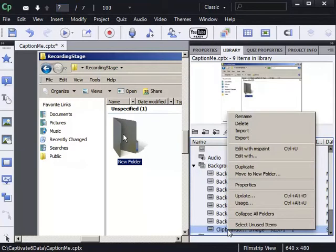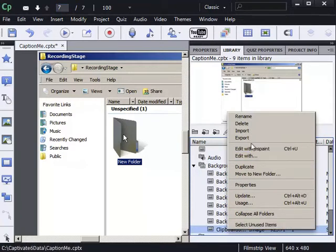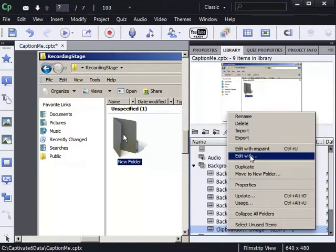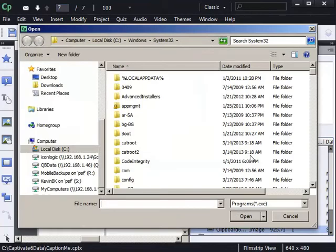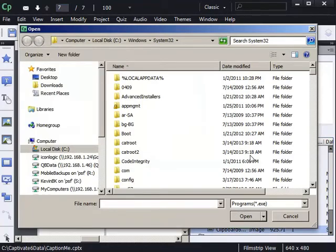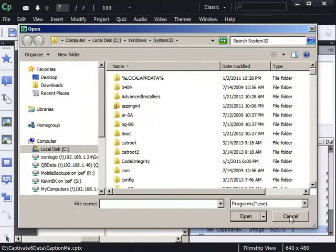Right-click. Edit with Paint. If Edit with Paint is not already there, I can click Edit with and find Microsoft Paint or any other program I want to use as my image editing tool. I've already got Paint loaded, so I'll press Cancel. I'll right-click and choose Edit with Paint.